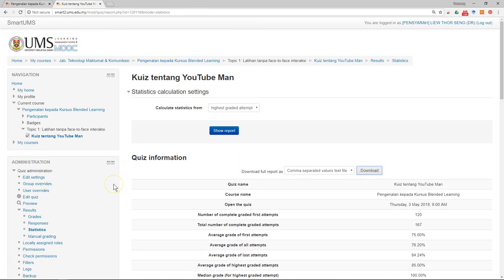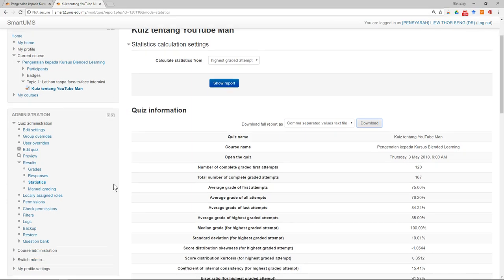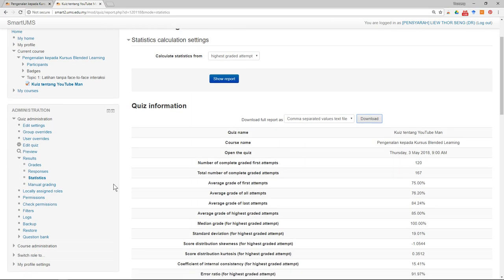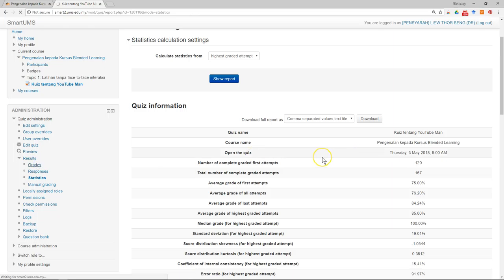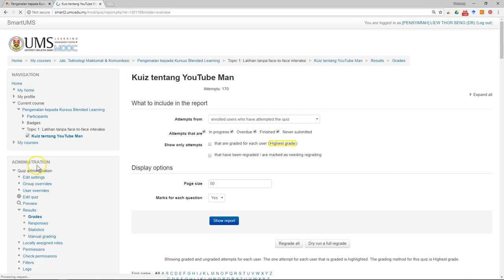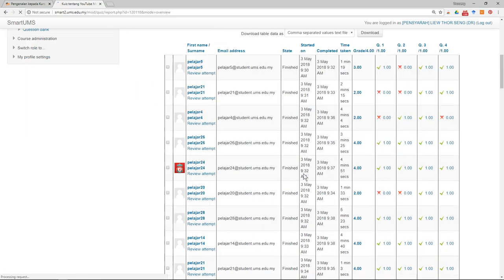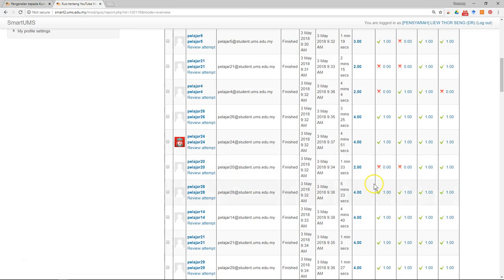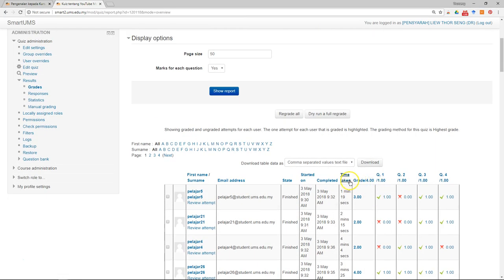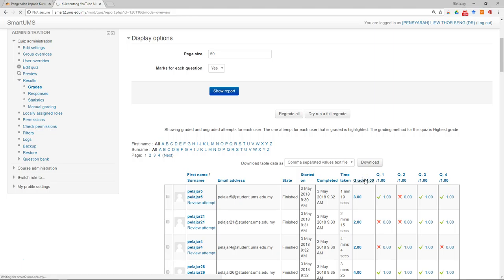Now, if you want to send a message to a particular student, maybe because their performance is very good or not so good, you can go to the Grades section and sort according to the marks.